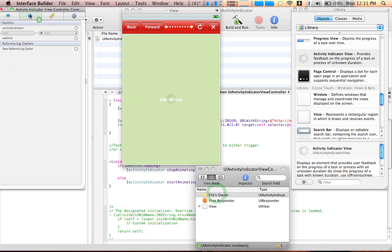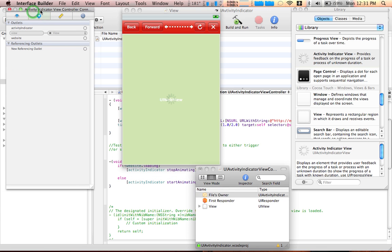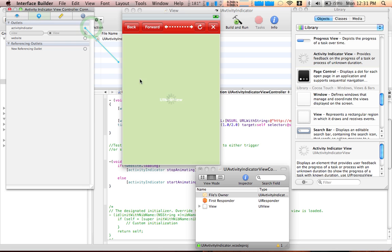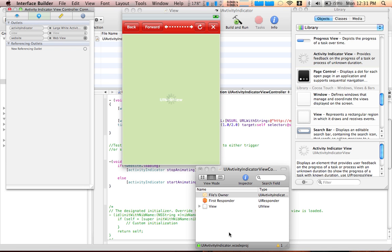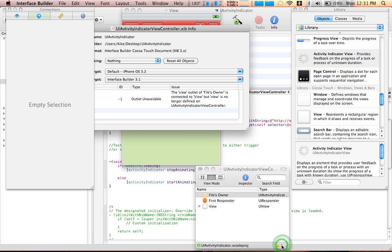Let's go to File's Owner quickly and add an activity indicator over here. Now for website, drag it to the web view.